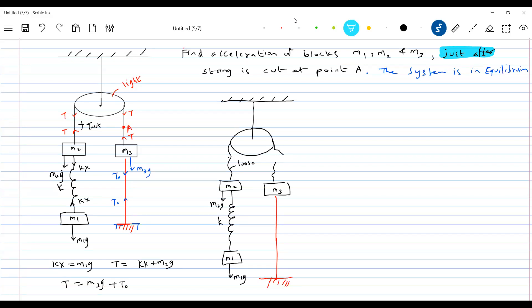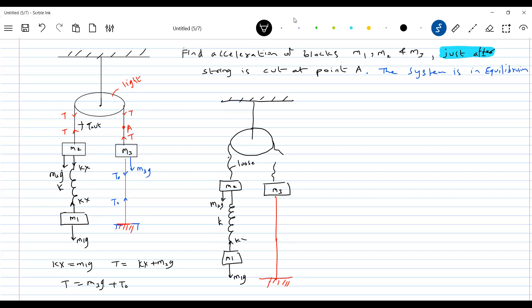m1, m2, and m3 were at rest. So the inertia of rest will be there. The moment you cut the string at point A, m2 and m1 will try to retain that inertia of rest. So what happens to spring force? Spring force will not change. From rest they will start accelerating, but at that very instant, the ends of the spring will not undergo any displacement.